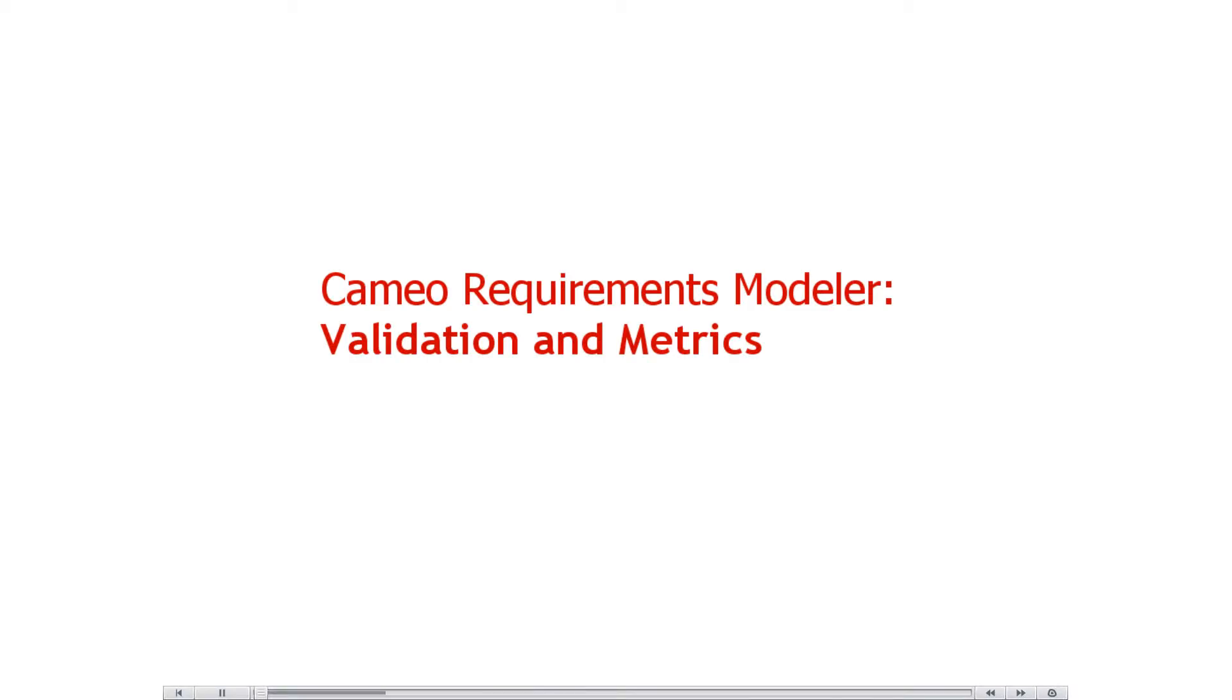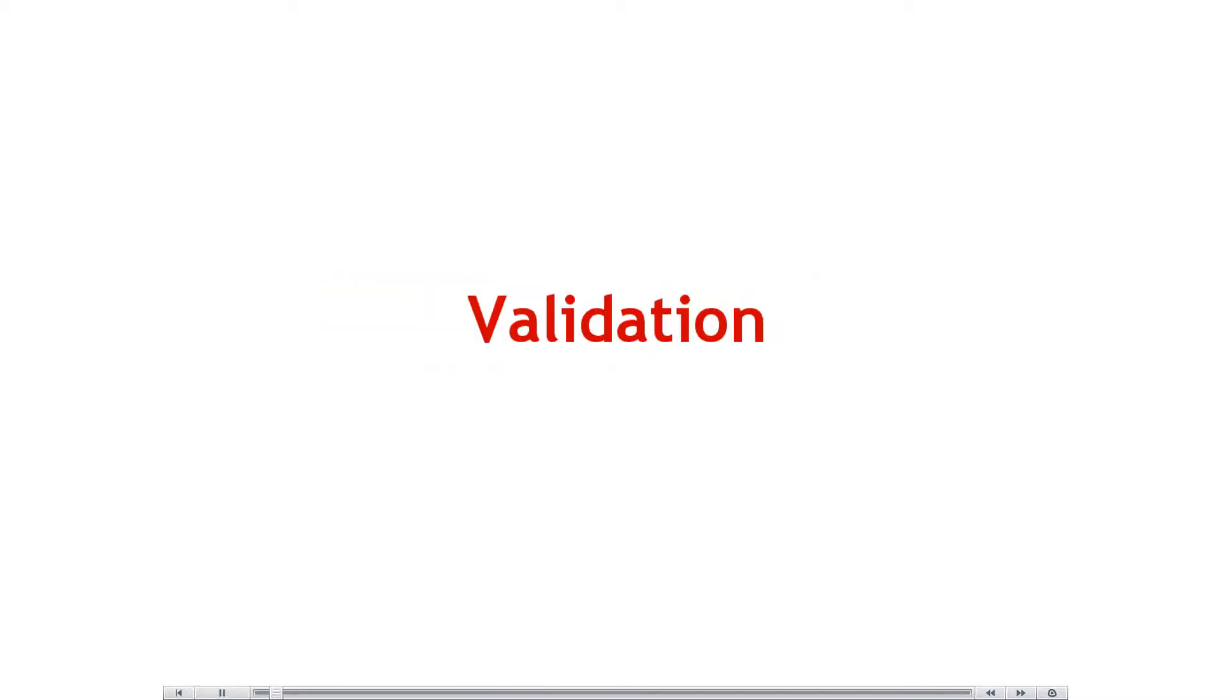This video demonstrates requirements analysis using capabilities provided by Cameo Requirements Modeler. We will start by demonstrating how to check the requirements coverage with elements from later phases of the software or system development with the help of MagicDraw Validation Engine.